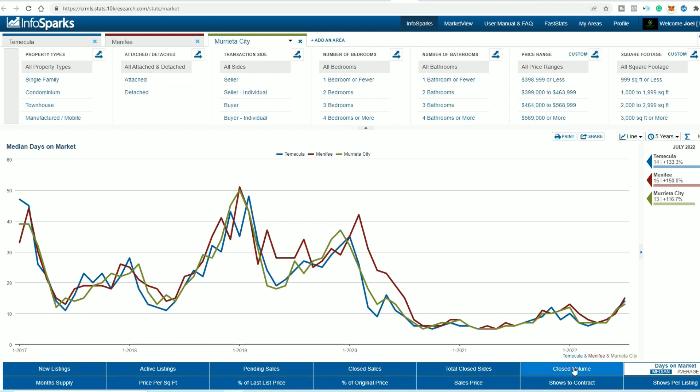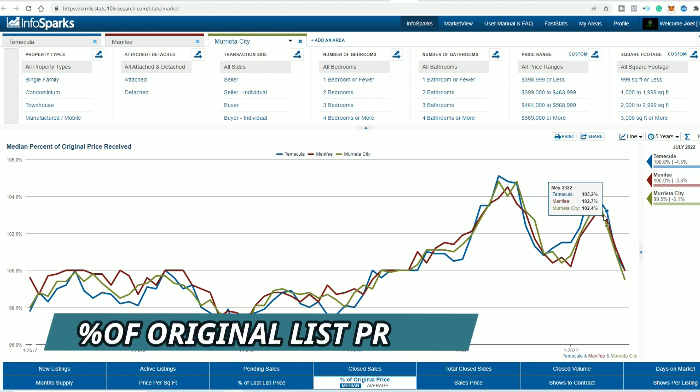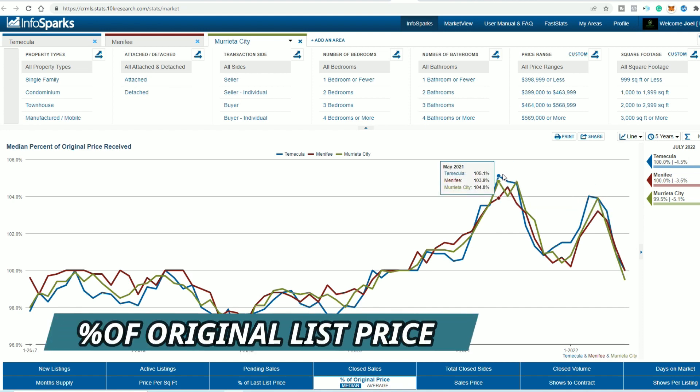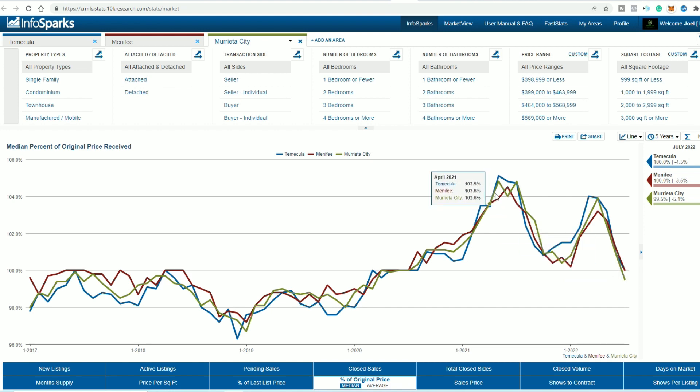Next up, we are going to do percentage of original list price. Okay guys, so pretty crazy. So let's just say the highs were 105%. Now we're still getting a hundred percent of the actual list price on average. So if you list your house accordingly at 500,000, you're still getting 500,000 for your home, but you know, 5% dip is really big on a $500,000 home. That's 25 grand that you are getting less than you were May of 2021.